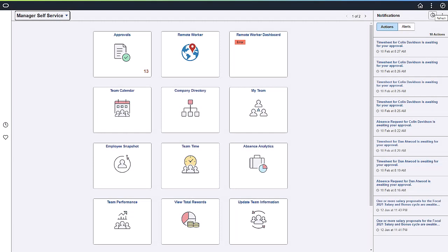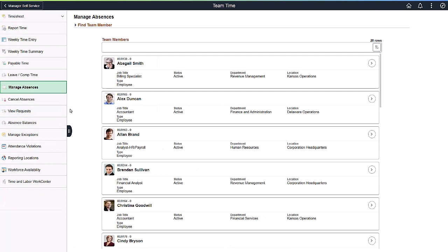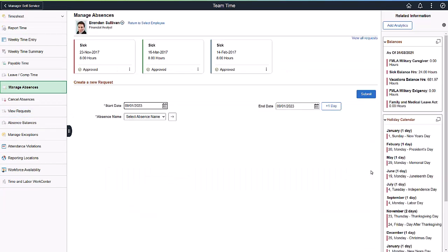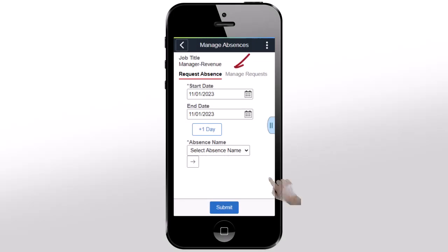Managers can also use the Manage Absences page. You'll see the Manage Absences page displays each section as a tab.